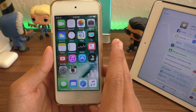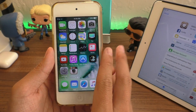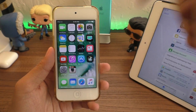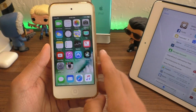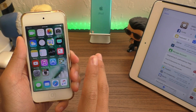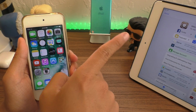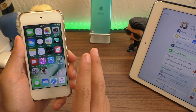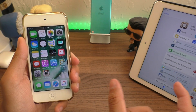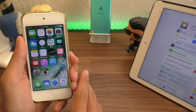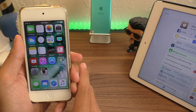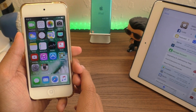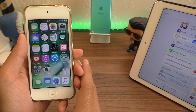Now, if you guys run into any trouble, be sure to hit me up at iAppleGeek on Twitter or just leave a comment below. If you want to re-jailbreak your device, I have a video up on how to do that. And of course, don't forget to hit the subscribe button. Like the video if it helped, and if you do subscribe, I will see you guys in the next video. Peace.